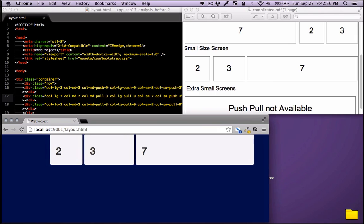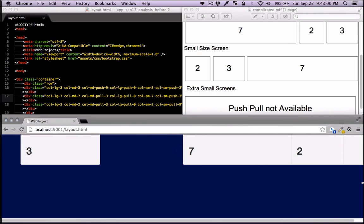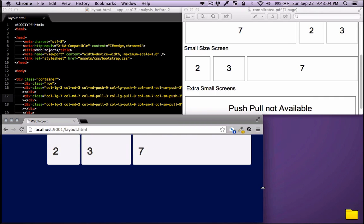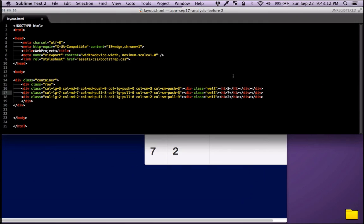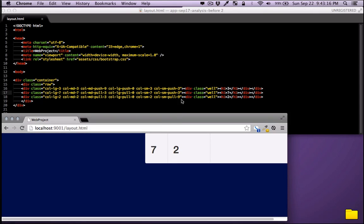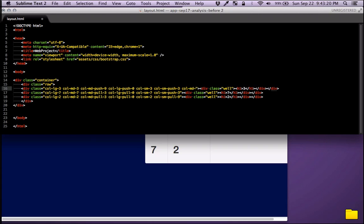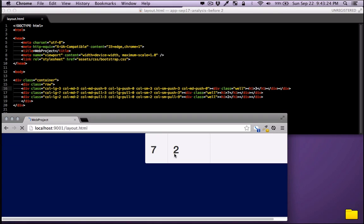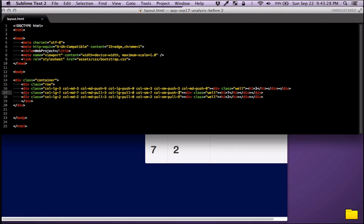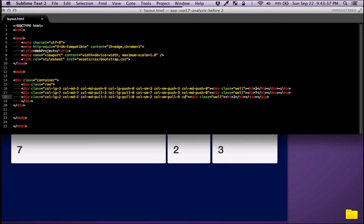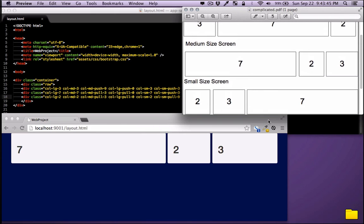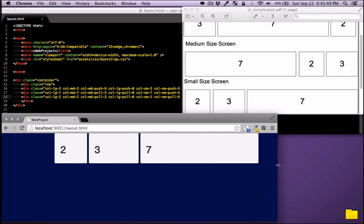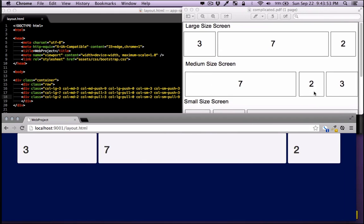If you increase the size things can get messed up because we didn't tell Bootstrap to reset for other sizes. We need to reset the small-screen changes for medium and large screens. Using column-medium, I reset the push and pull to zero for each column. Now: medium screen shows 7-2-3, small shows 2-3-7, and large shows 3-7-2.